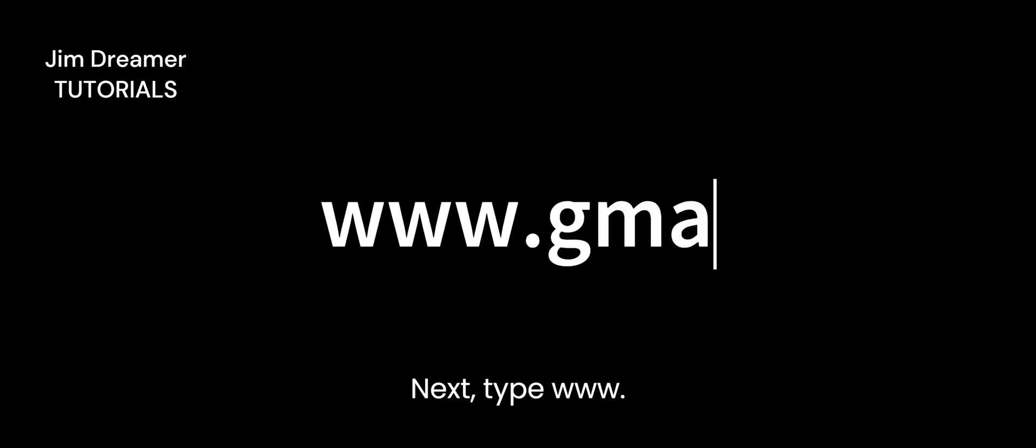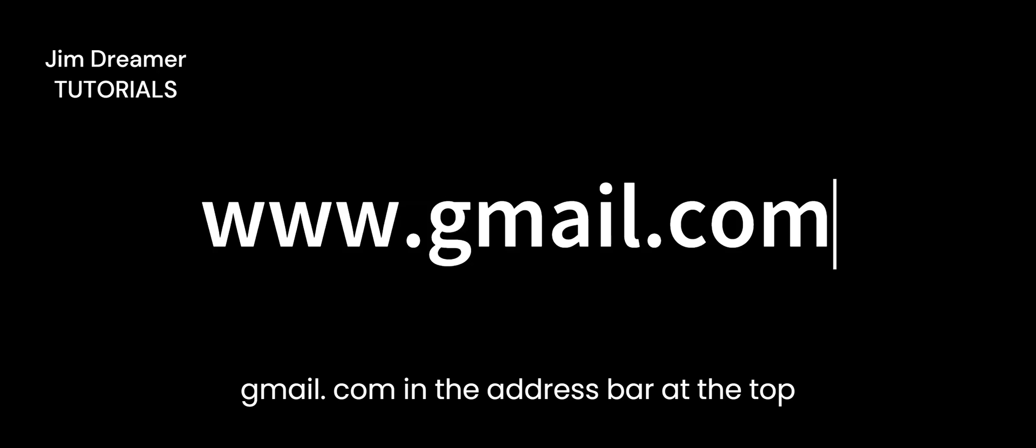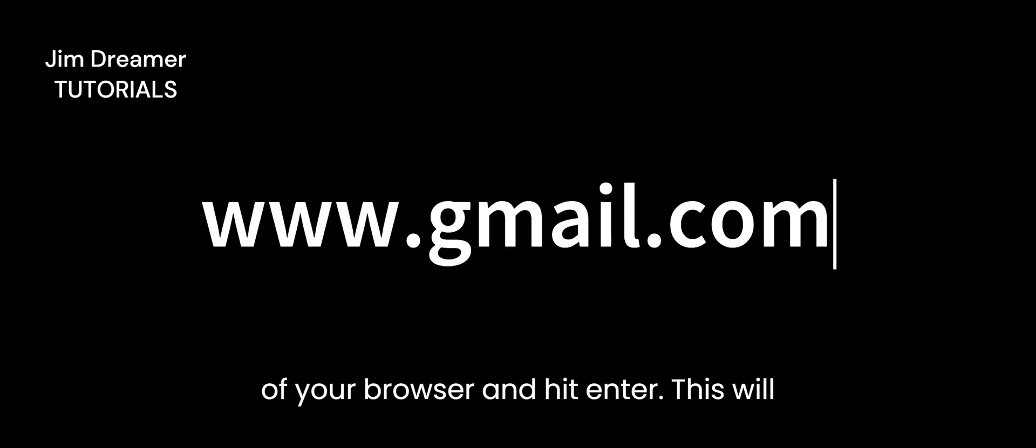Let's get started. First, open a web browser of your choice. Next, type www.gmail.com in the address bar at the top of your browser and hit enter. This will take you to the Gmail website.